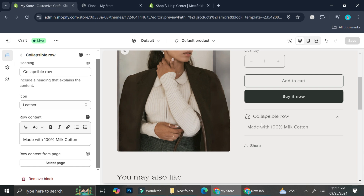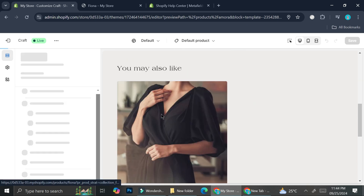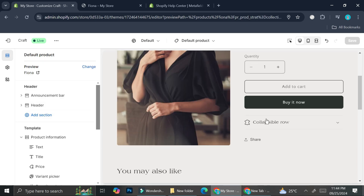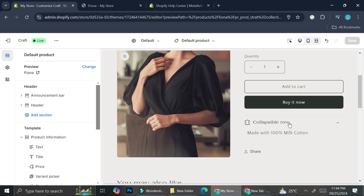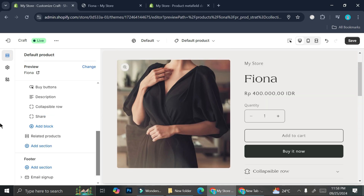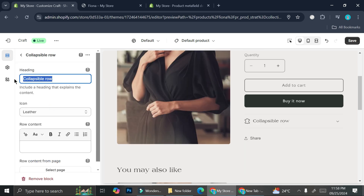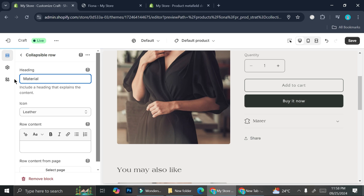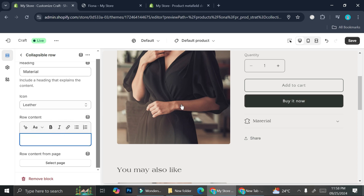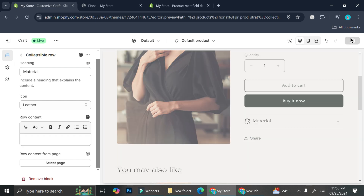As you can see the text shows here, but there's going to be a problem doing it this way. If we go to another product page, the exact same description shows up there too. To fix this, let's go back to the collapsible row — I forgot to change the name to "Material" — and delete the static row content. I'll leave it empty and click Save.